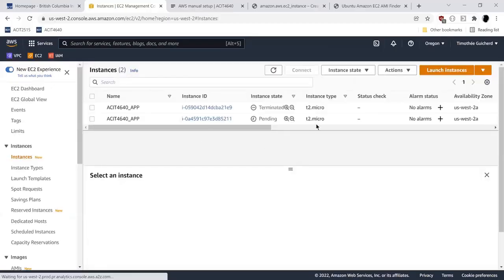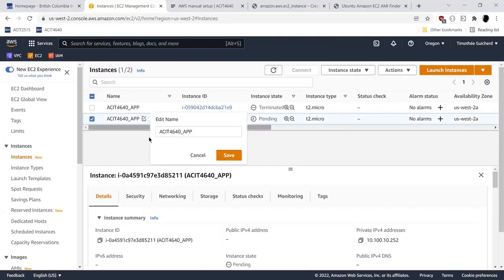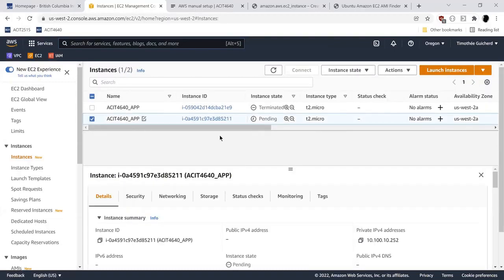My instance has been created and I can check on my dashboard. I do have an instance created here. It's still in the pending state because it's still booting up — it doesn't have an IP address yet. That takes a bit of time.